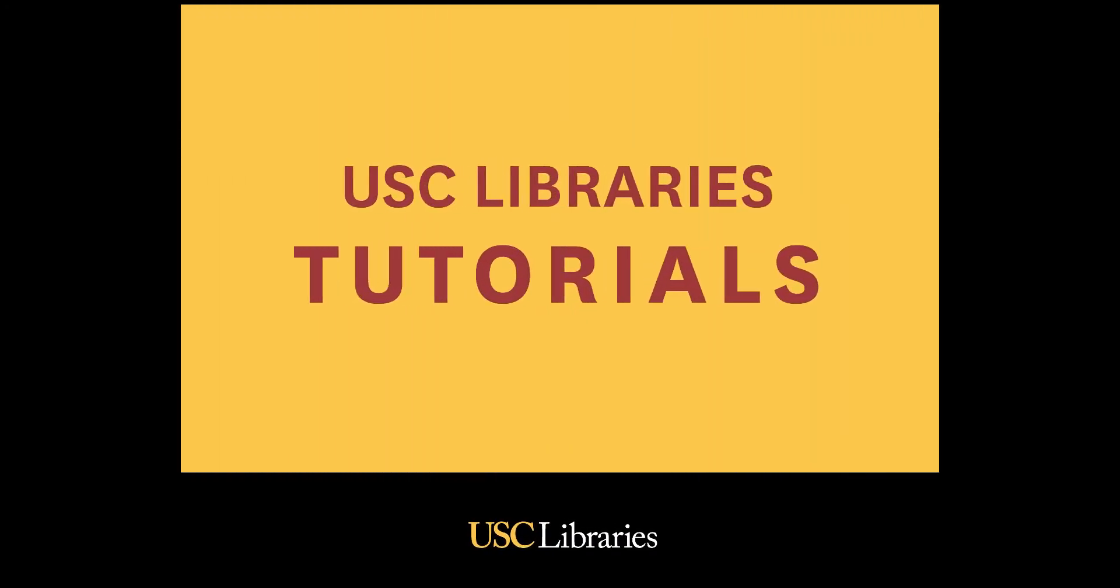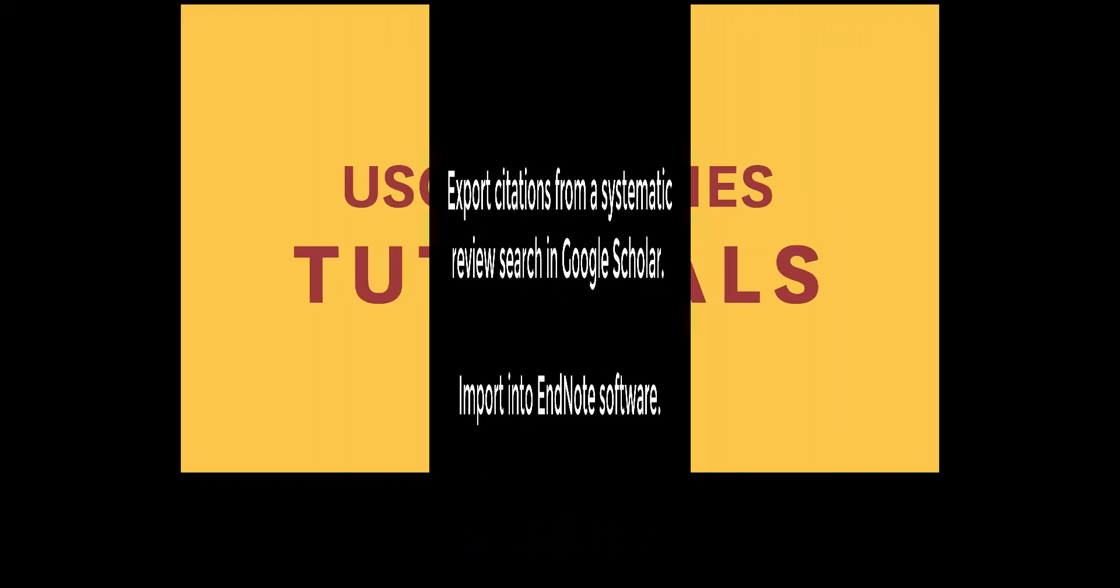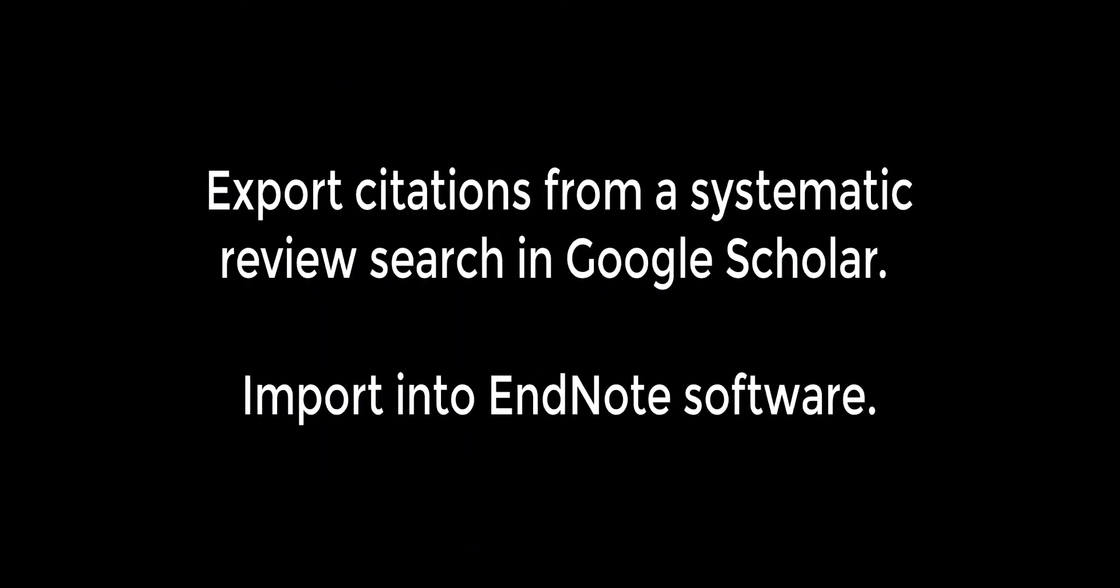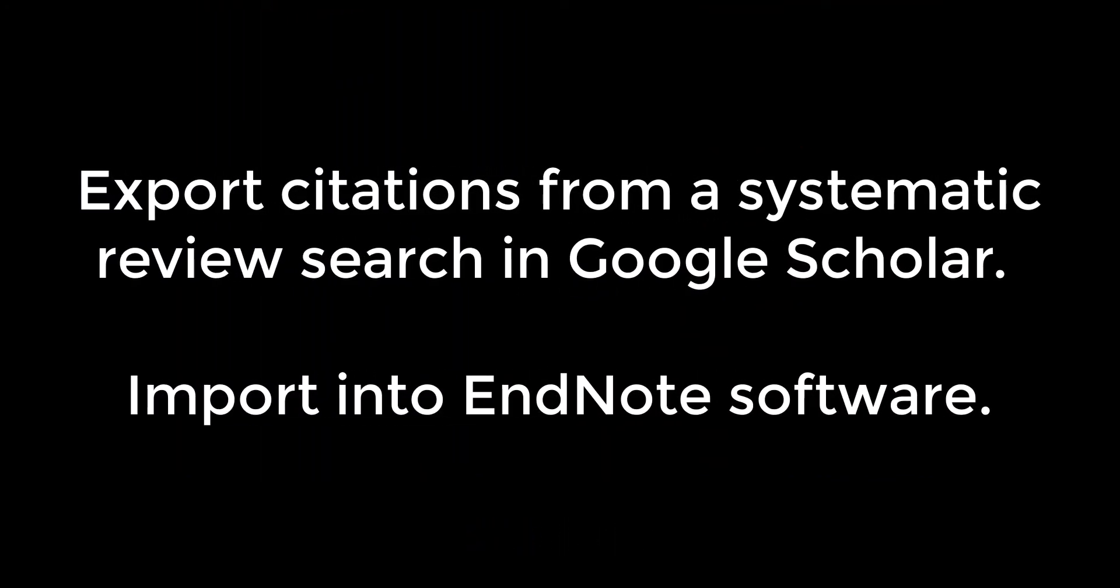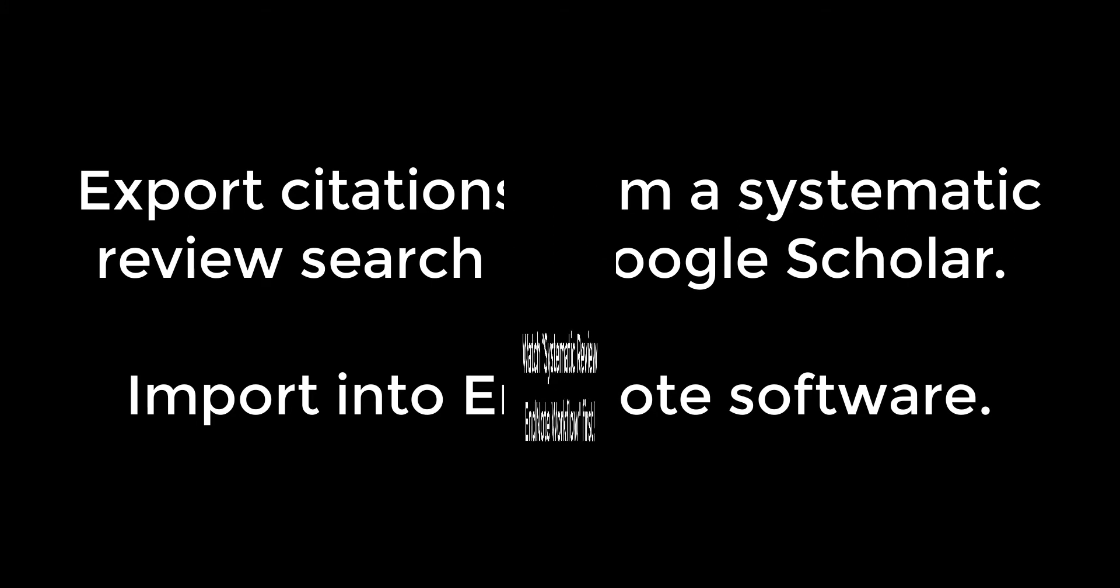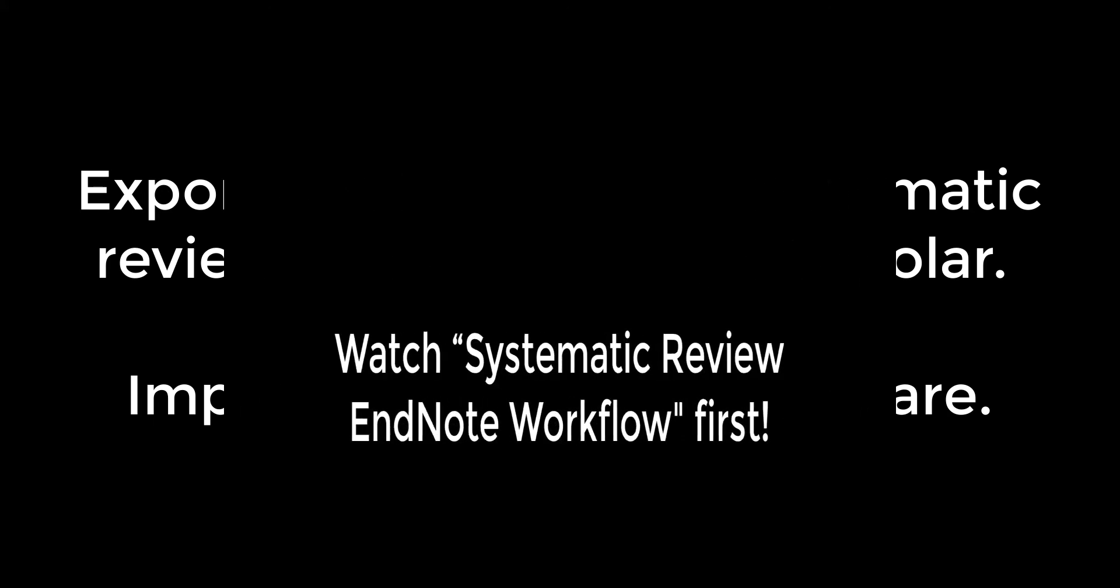Welcome to a USC Libraries tutorial. In this tutorial you will learn how to export all citations from a systematic review search in Google Scholar to EndNote software.